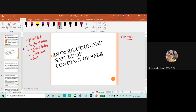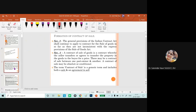The general rules of formation of contract also apply. How a contract of sale can be formed: the Indian Contract Act provisions shall remain applicable unless there is any contradictory provision. Section 4 states that where one party transfers the ownership in goods to another party for some consideration, it is called a contract of sale.